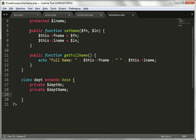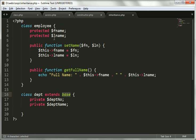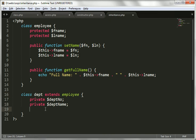We are extending the employee class into the department class. We will create two more functions for department number — for getting and setting the department information.